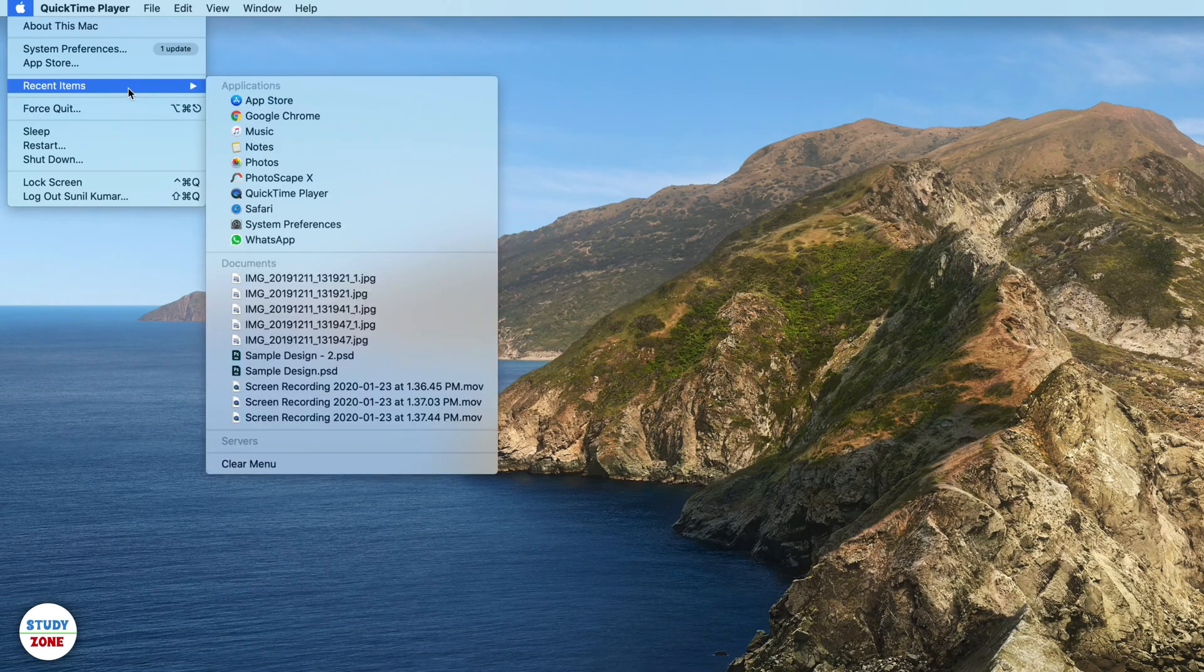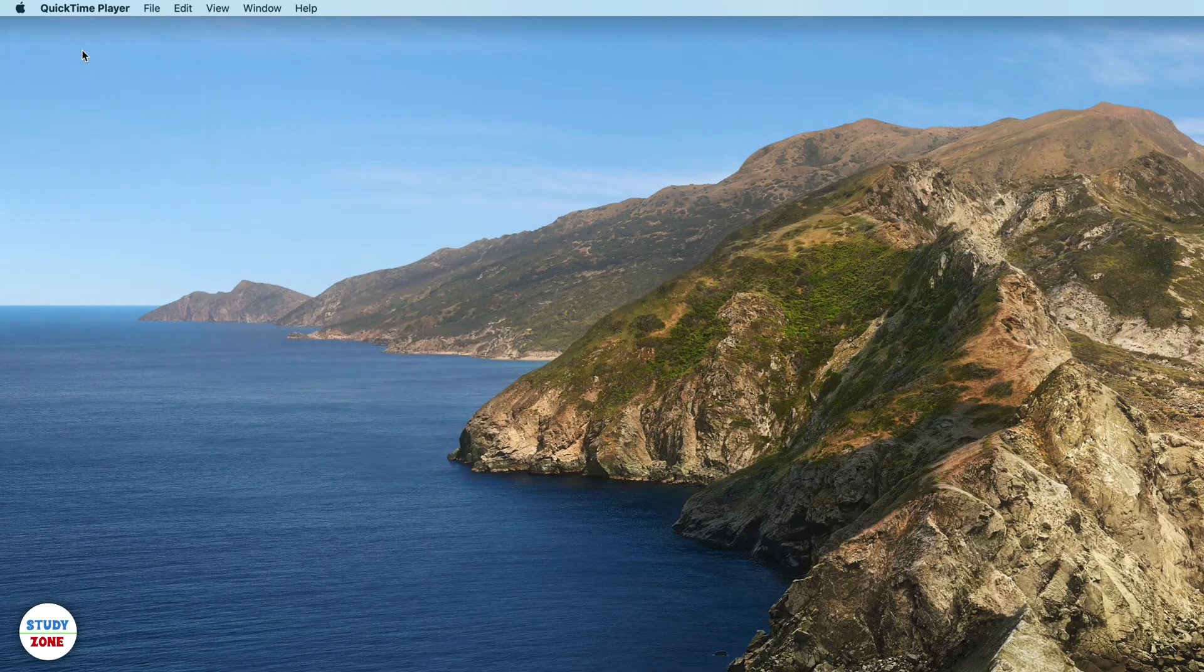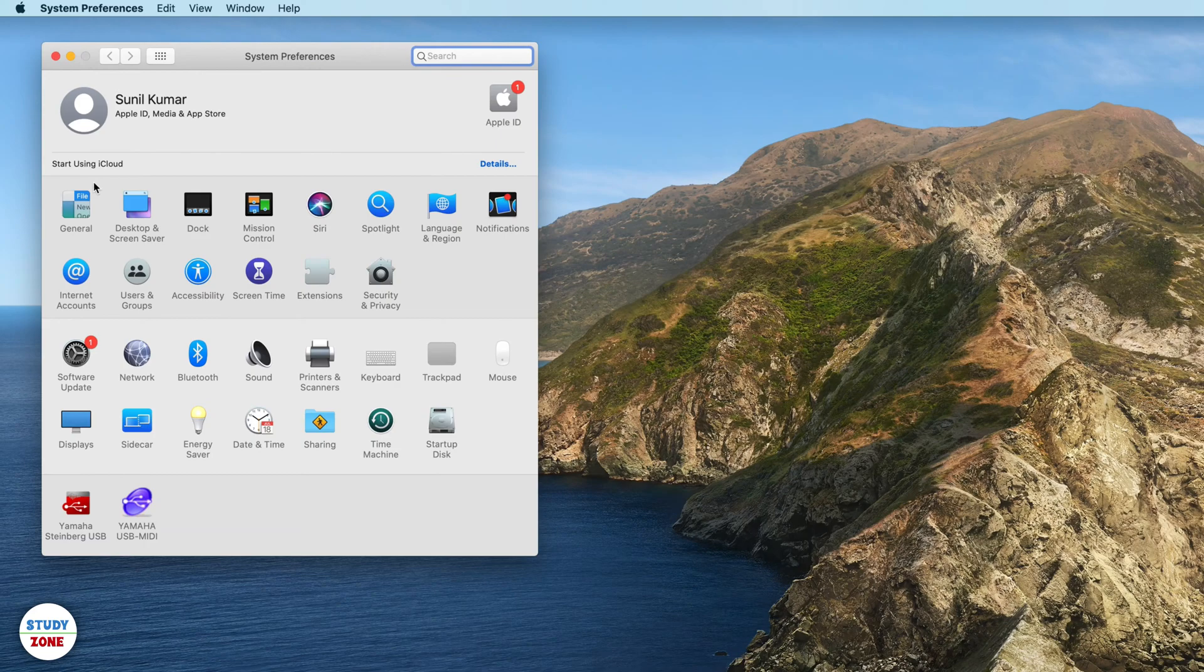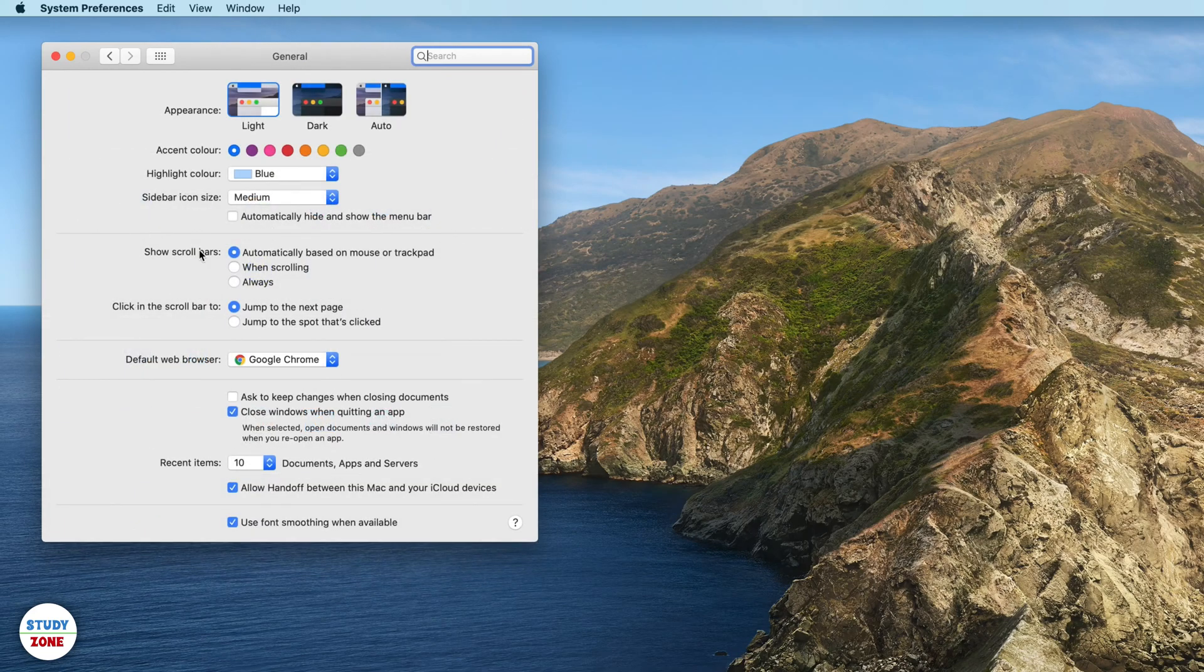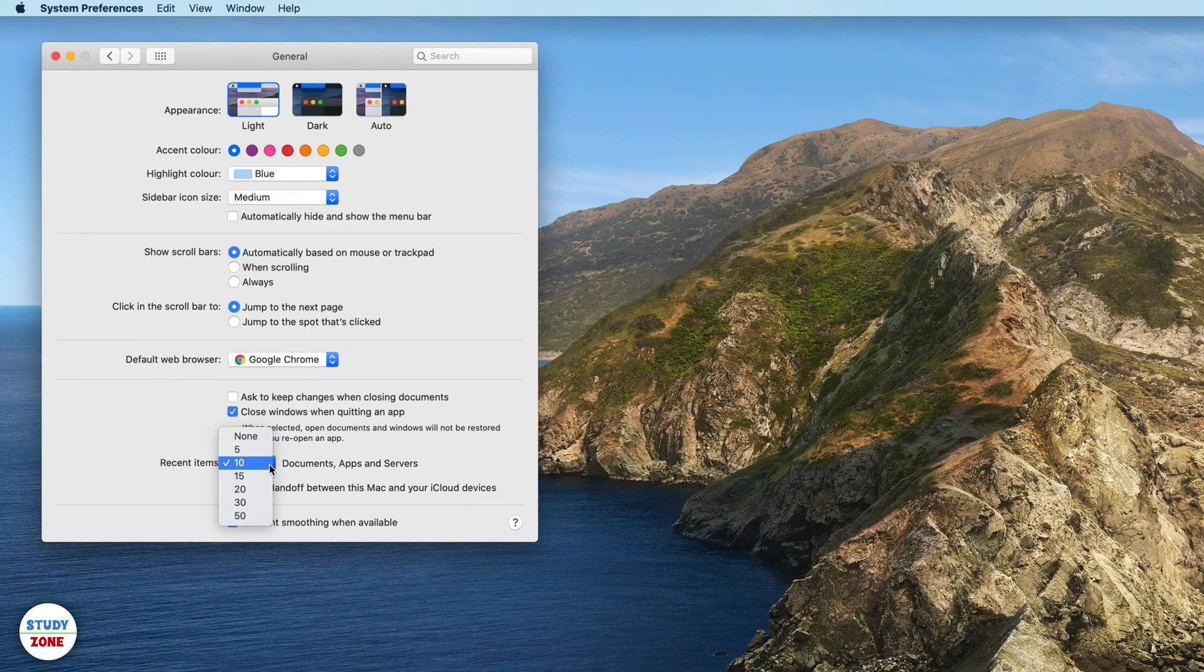Go to the General section, and then you can see that it has a recent items drop-down menu where you can select the number of items that you want to be displayed in the section.